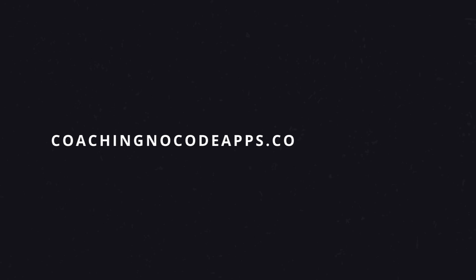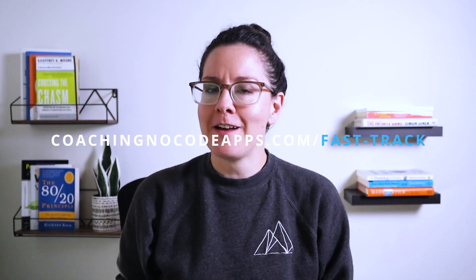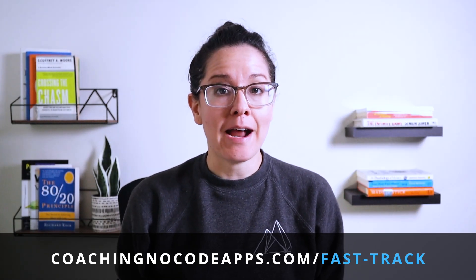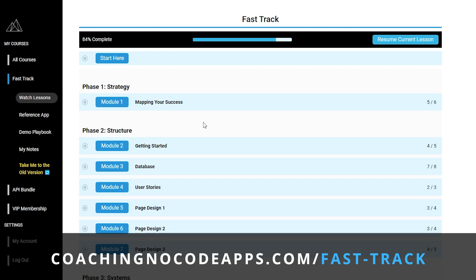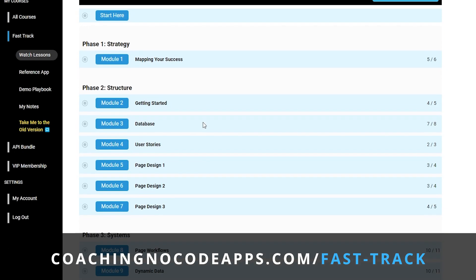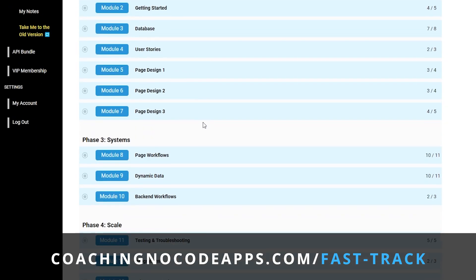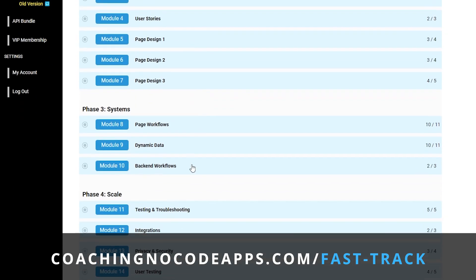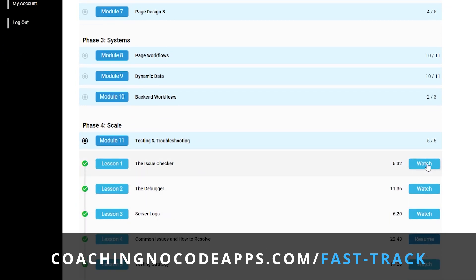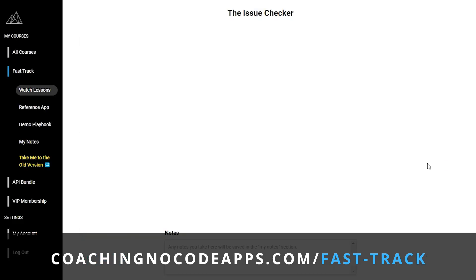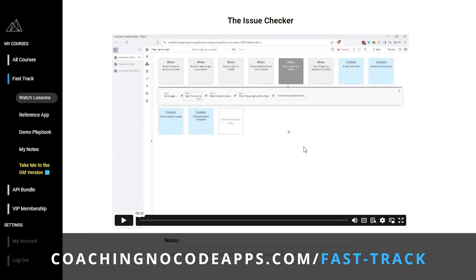If you're finding this helpful, our Fast Track course goes vastly more in-depth about how to take your app from idea to launch. Founders who are looking for a complete start-to-finish blueprint have found it most helpful. You can take a look at coachingnocodeapps.com/fast-track to see if it might be a good fit for you.